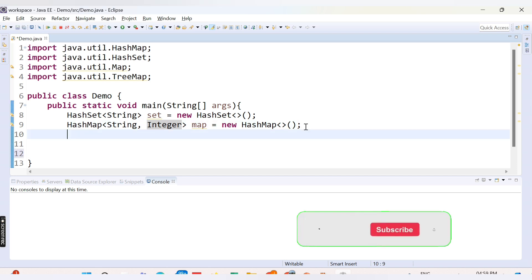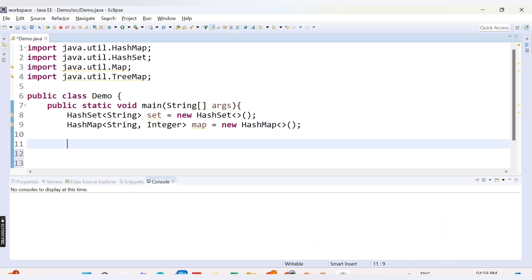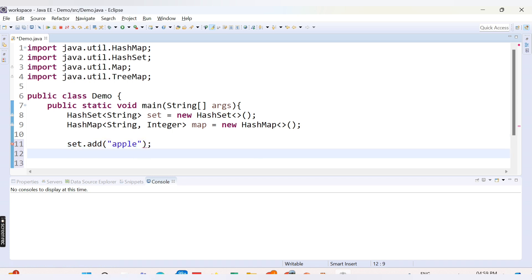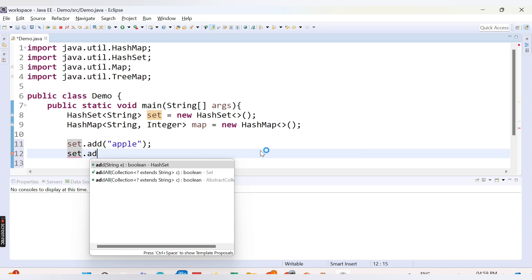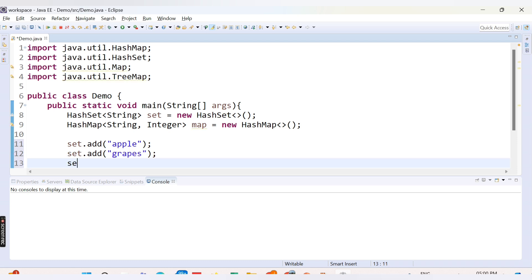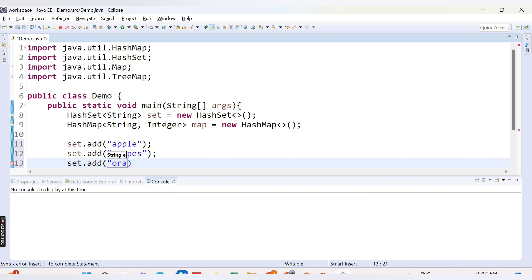Now let's add values to the HashSet first. The method to add values inside a HashSet is the add() method. We will say set.add() and add fruit values — apple, then grapes, then orange.